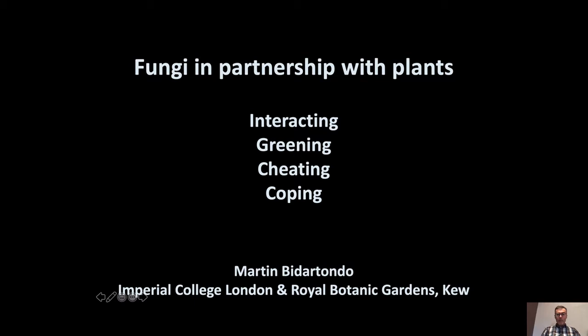I've divided this presentation into four parts. We're going to start with interactions and how we define them and how biologists talk about interactions between species. Then we're going to talk about the greening of the earth — the conquest of land. Then we'll discuss cheating in these interactions, and finally how fungi and plants are coping with environmental change in forests.